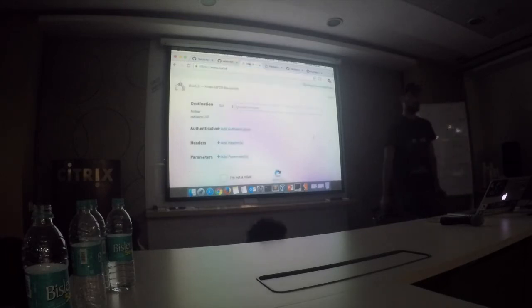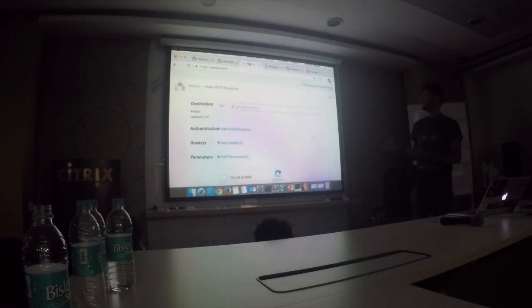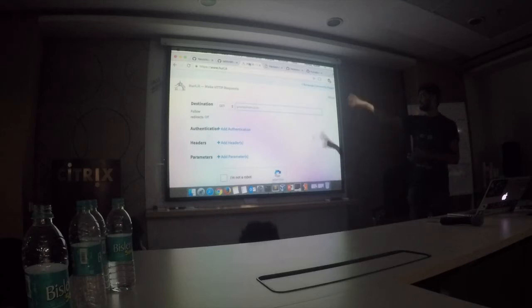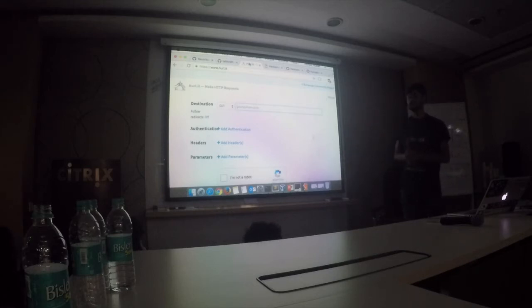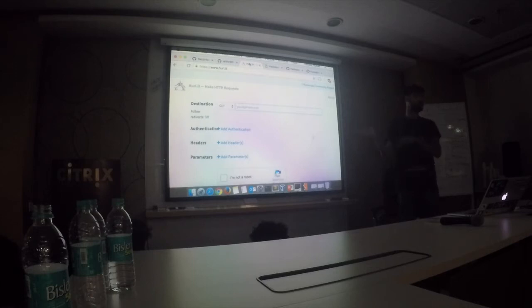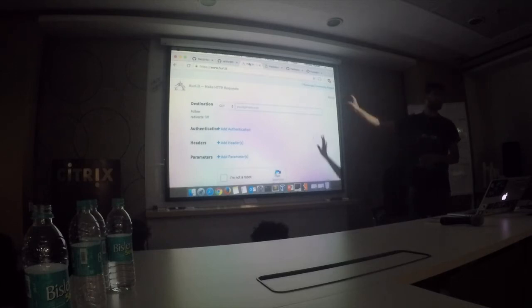HURL.it, as I told you, is an online application which gives you all these things for REST API pen testing, but do not go for this because they will log everything.